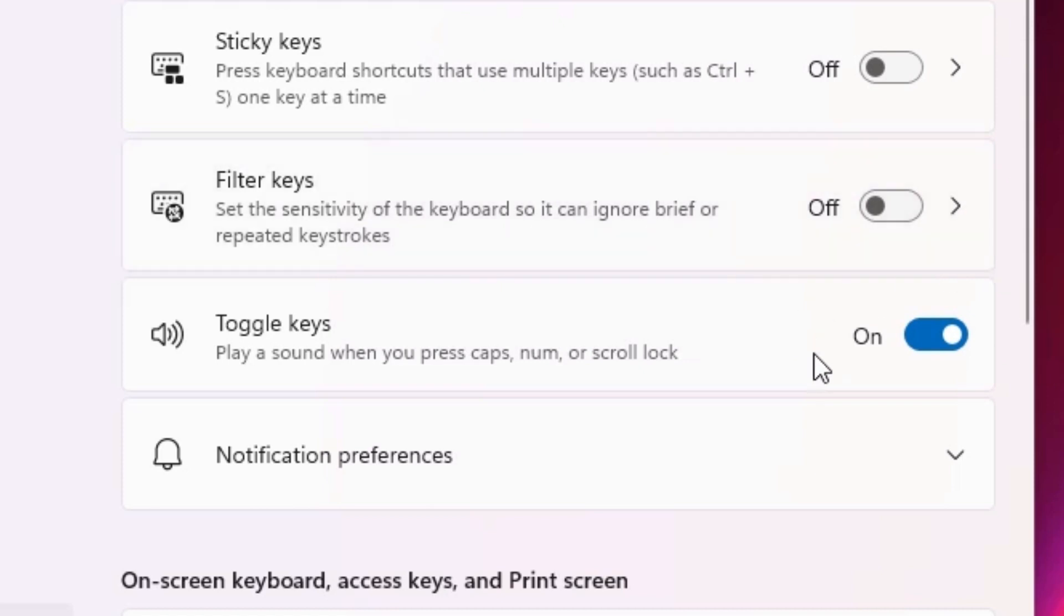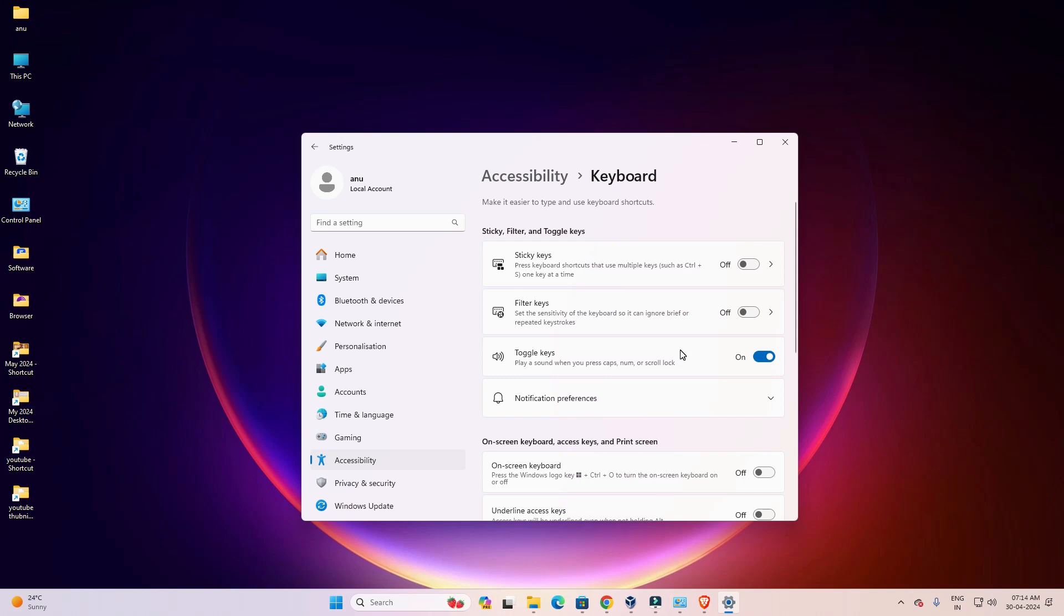It is on now, and whenever I press the caps lock key, a sound will appear on our speakers or headphones. So guys, this is the simplest way to turn on caps lock sound notification in Windows 11 PC or laptop.